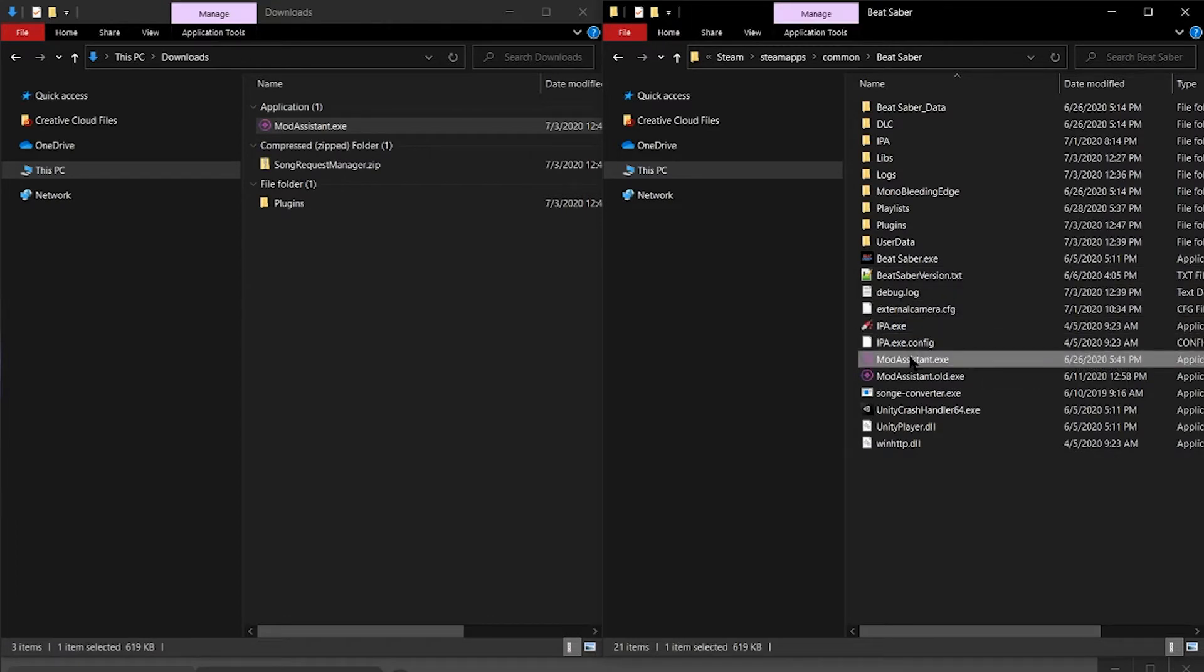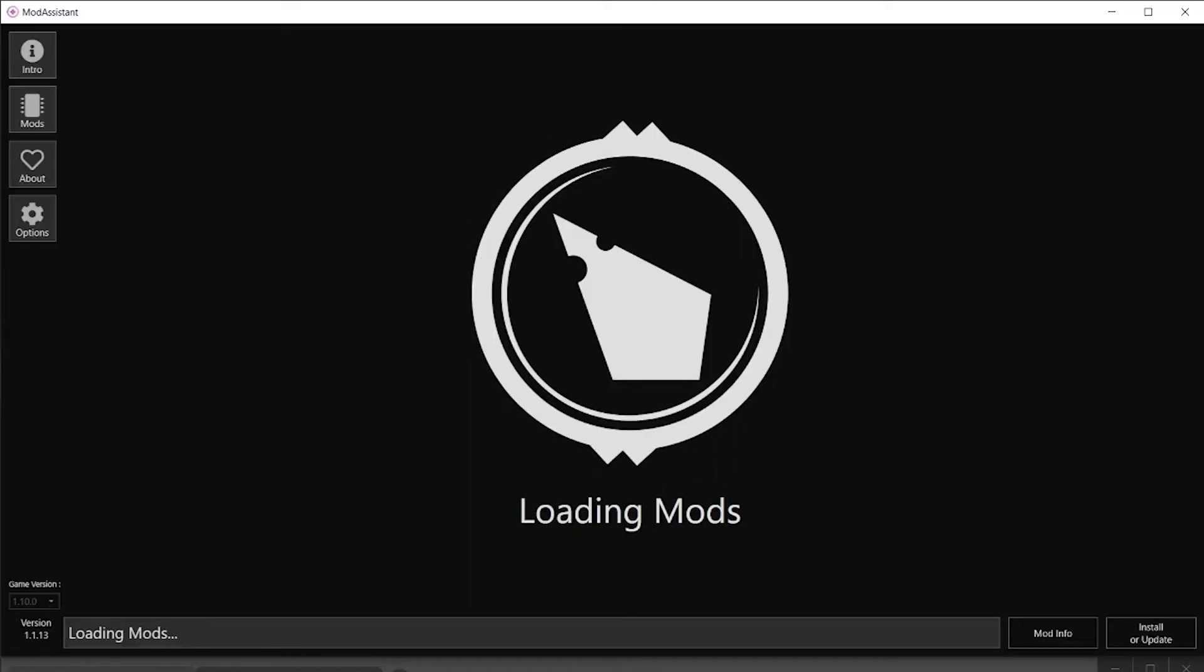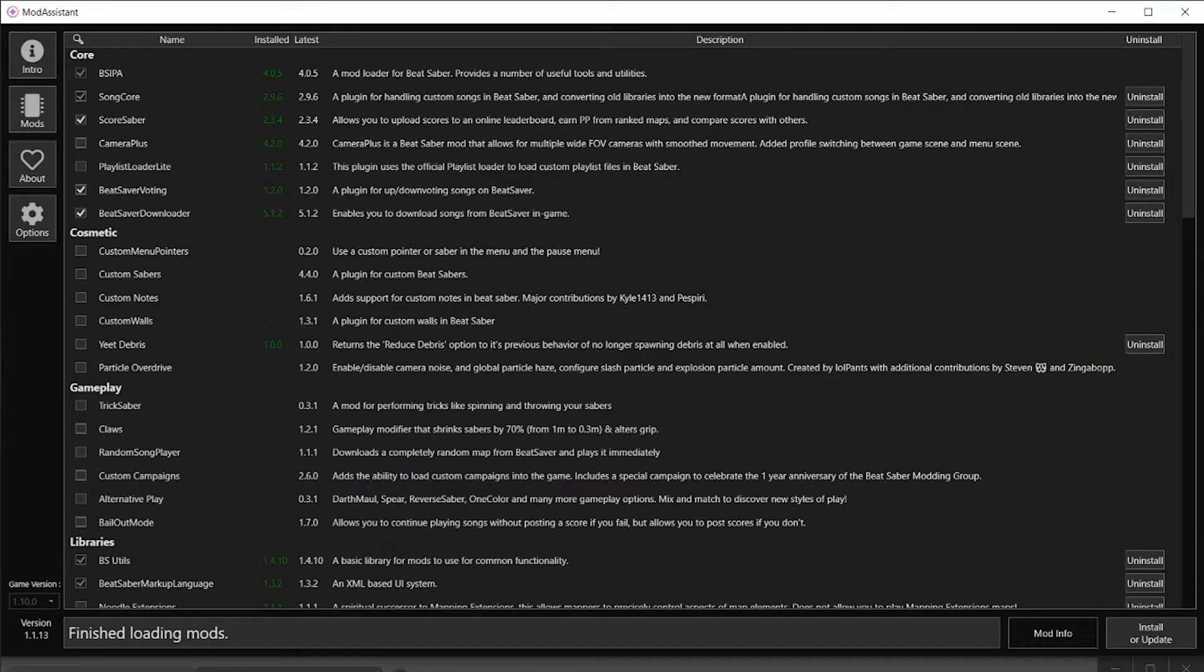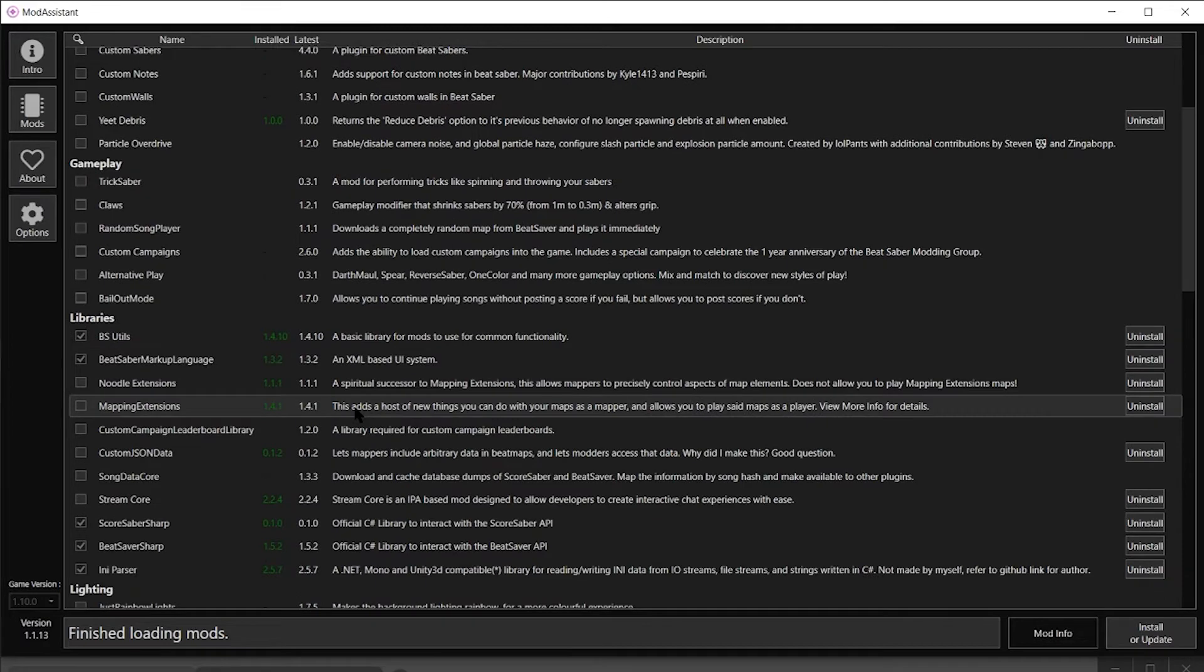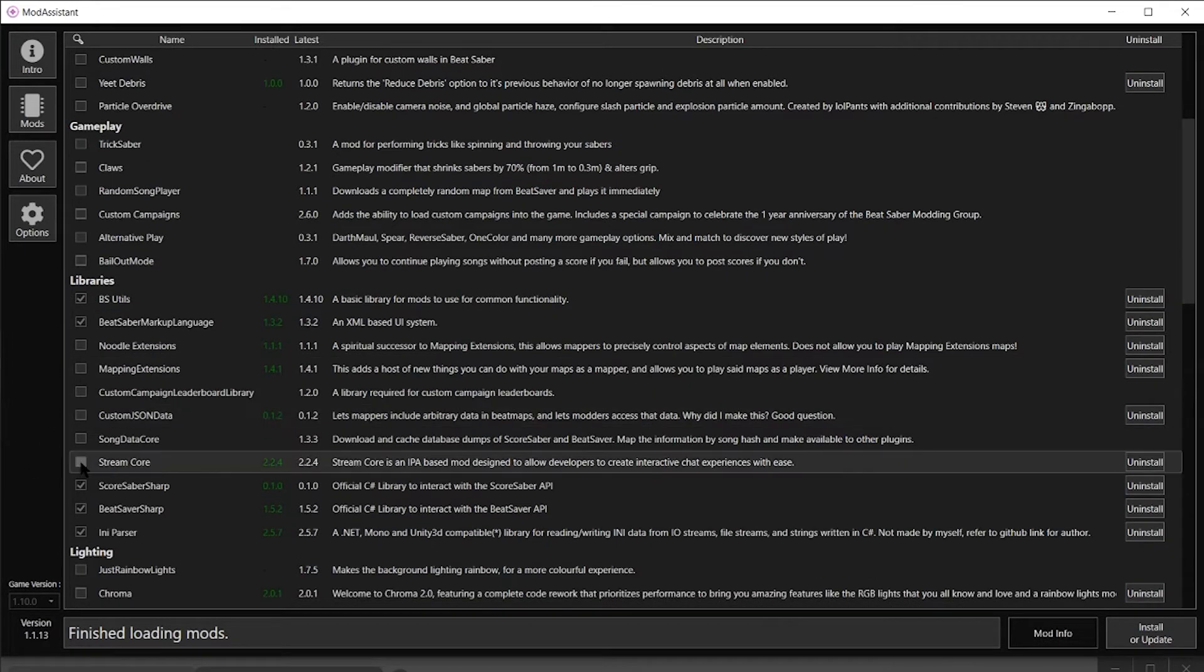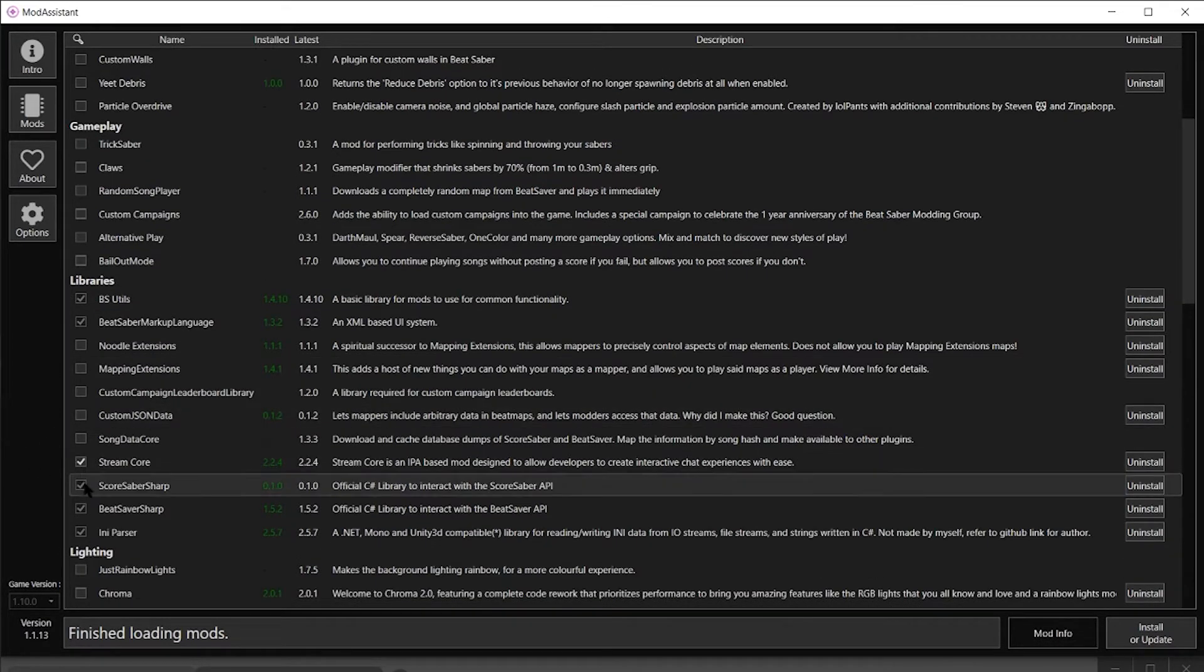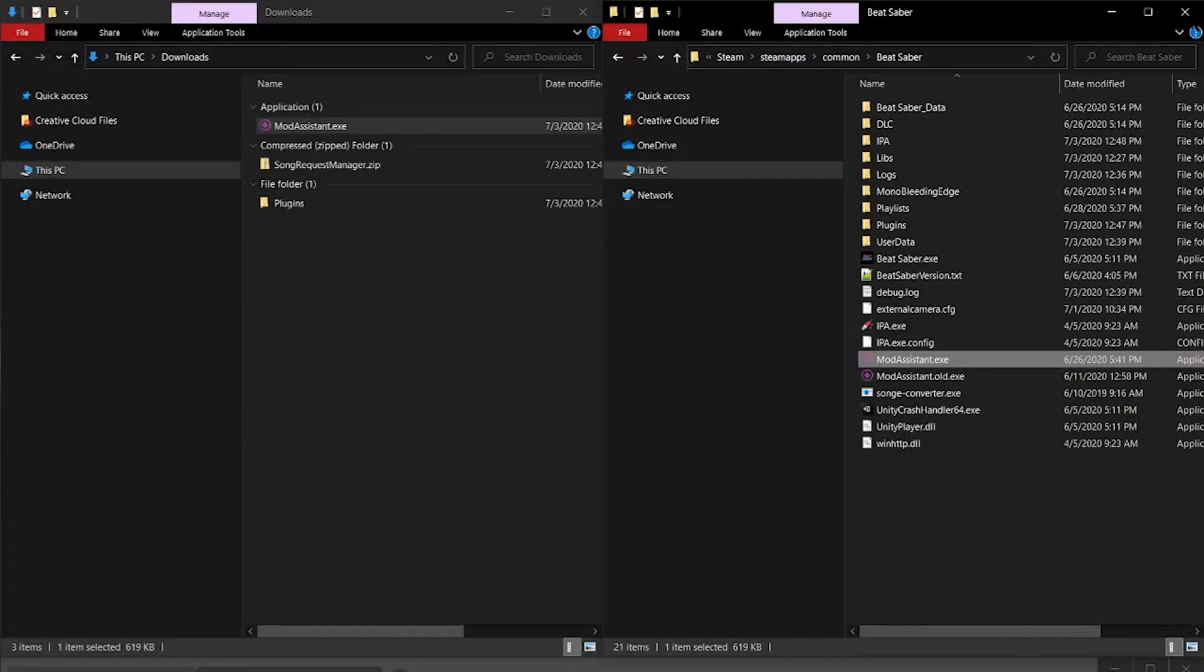Go ahead and open up Mod Assistant. We're looking under Libraries for Stream Core. Check that and click on Install or Update. Once that's done, you can close out Mod Assistant.